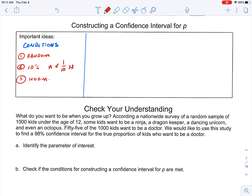And number three, we want to check that it's normal — something you should recognize from other processes we've done in these units. For proportions, we're going to check our large counts.